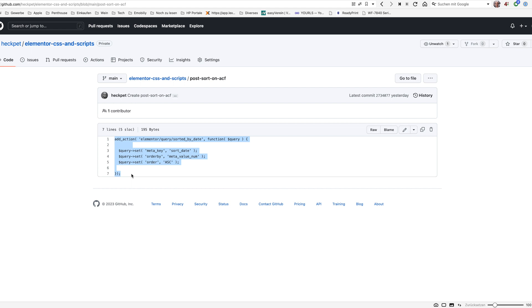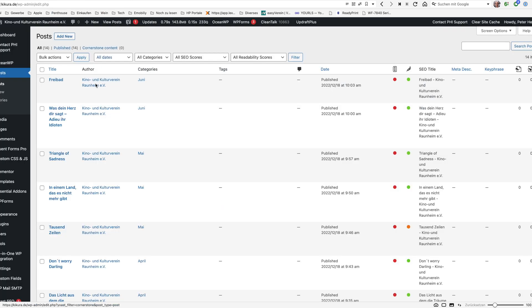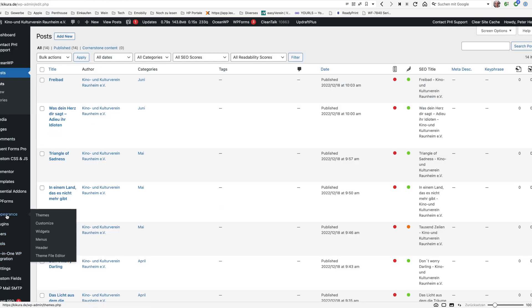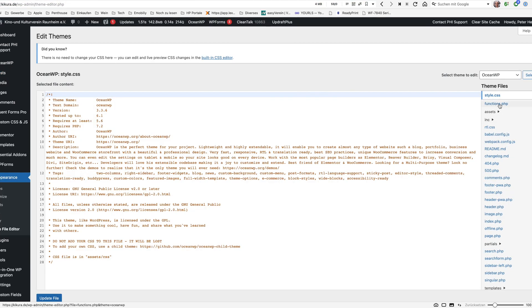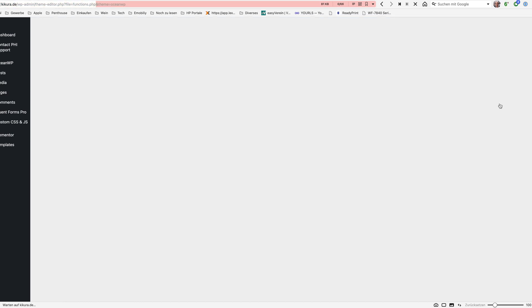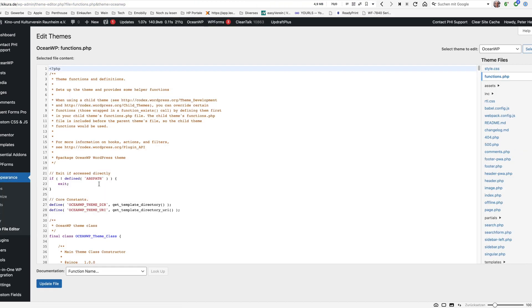One way would be to copy it and then just go into your WordPress installation, go to appearance theme file editor, select the function php and then just insert it here into the function php.